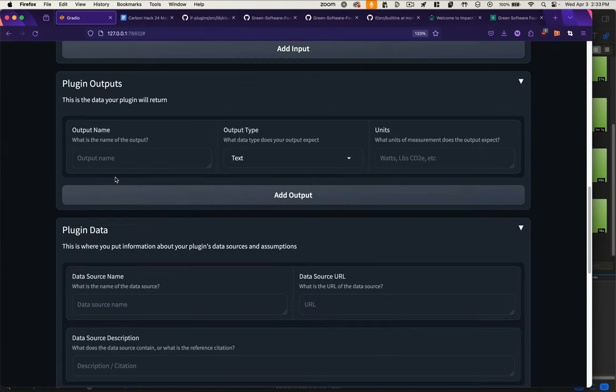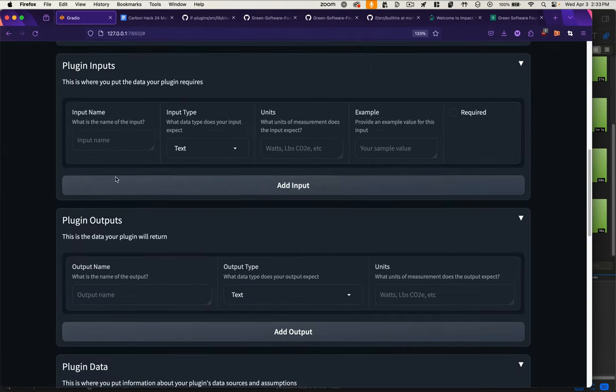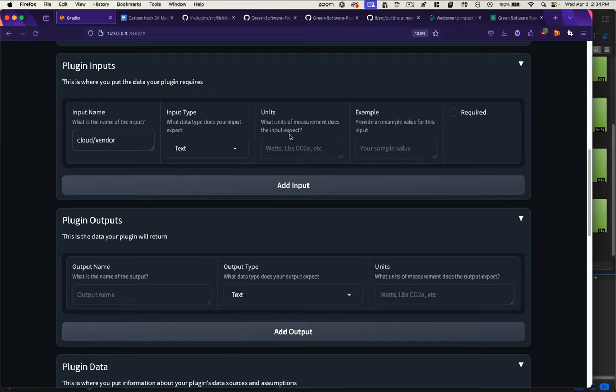In my registry submission, if I know I want these fields, I would input something like cloud vendor. That's going to be text. Units don't really apply. An example might be AWS, and this is a required field.